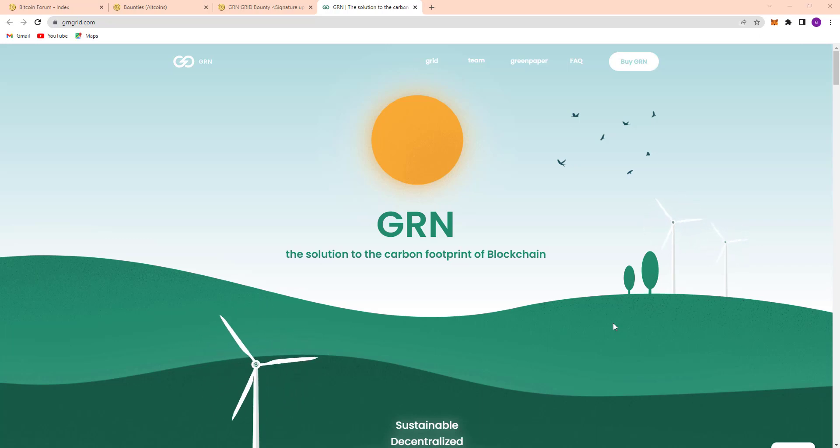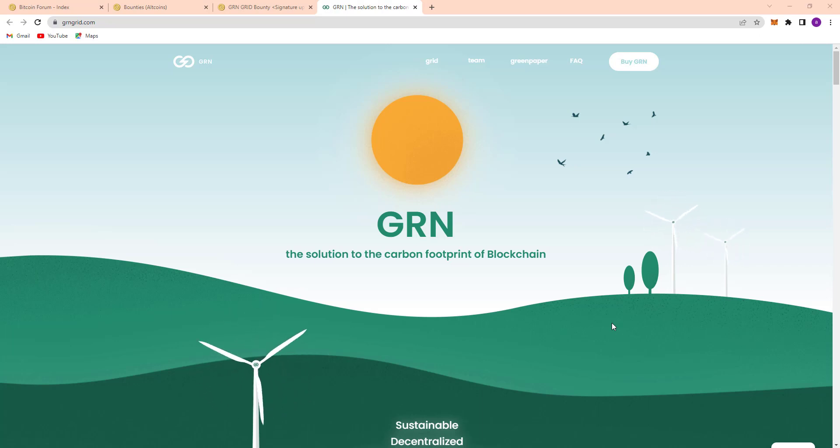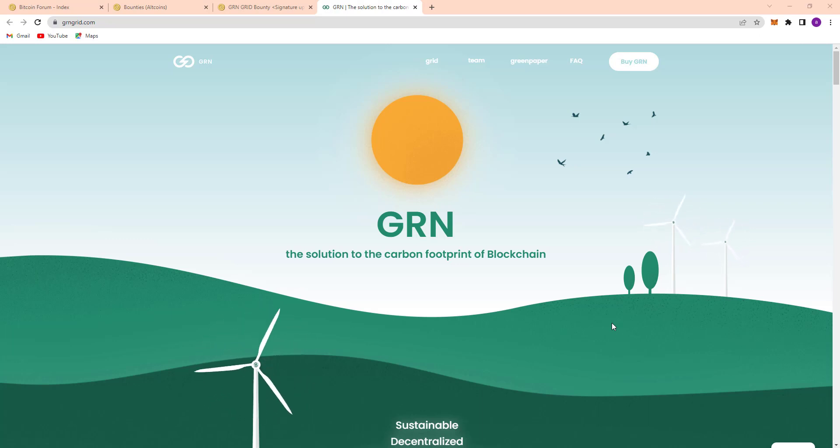Welcome back to another new video and today I am going to discuss a great project and it is GRN. GRN, the solution to the carbon footprint of blockchain.